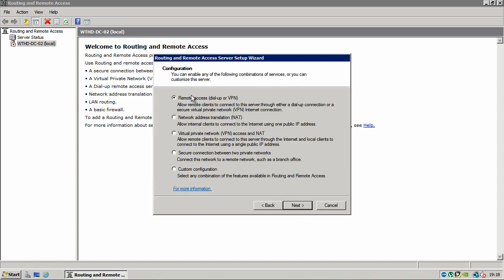Now we need to tell routing remote access what we want it to do. So what we want to do now is ask it to be a VPN and NAT server or network address translation. So we want to select this box, virtual private network VPN access and NAT network address translation. And we read the text below it, it says allow remote clients to connect to this server through the internet and local clients to connect to the internet using a single public IP address.